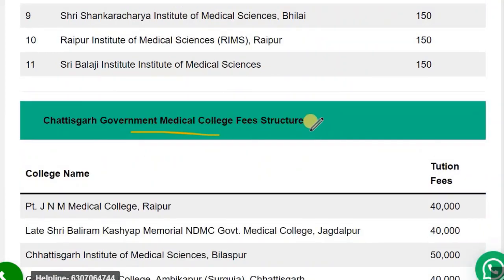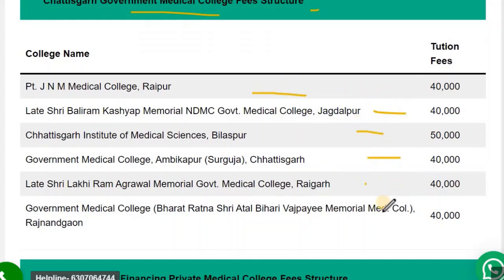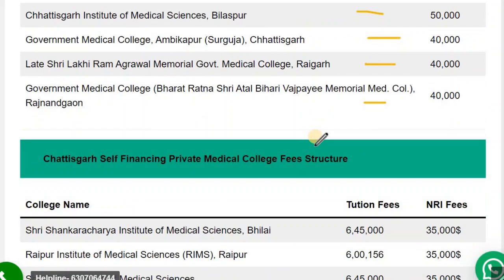Now let's see the fees structure in government colleges. The fees structure in government colleges is ₹40,000 to ₹50,000 only. These are the government colleges.